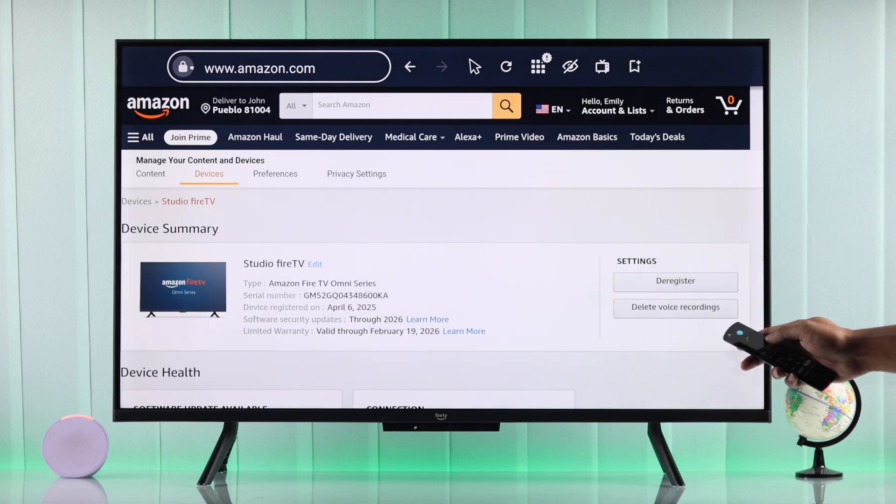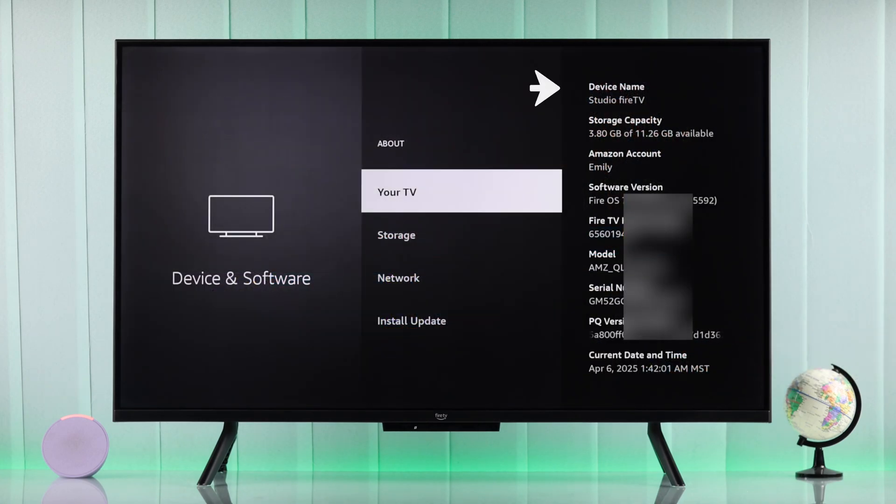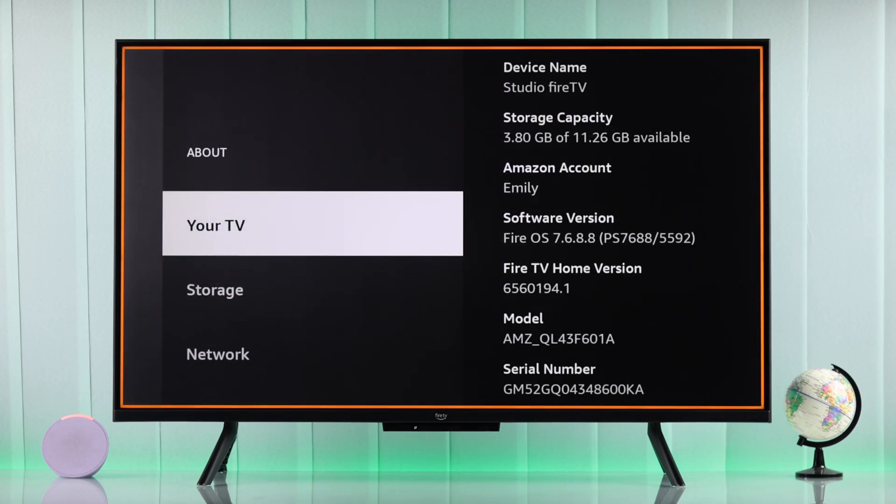So we can go back to our TV's about section and you can see here it says Studio Fire TV. So that's how simply you can rename your Amazon Fire TV for better user experience.